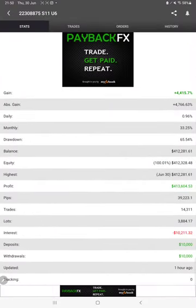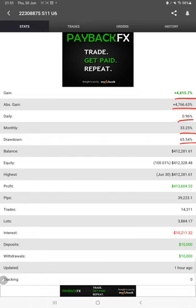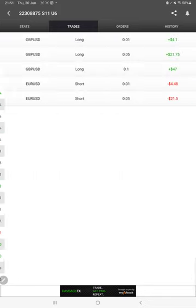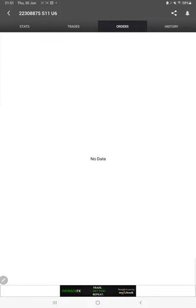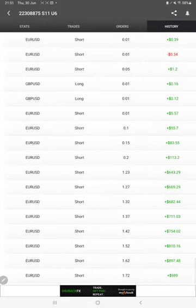...the MyFXBook statistics like total percentage of gain, absolute gain, daily return, monthly return, current balance, and latest updated. We can also see the live trades here. We can verify the pending orders, and in history we can see how much profit and loss we have booked and what lot size we have used.